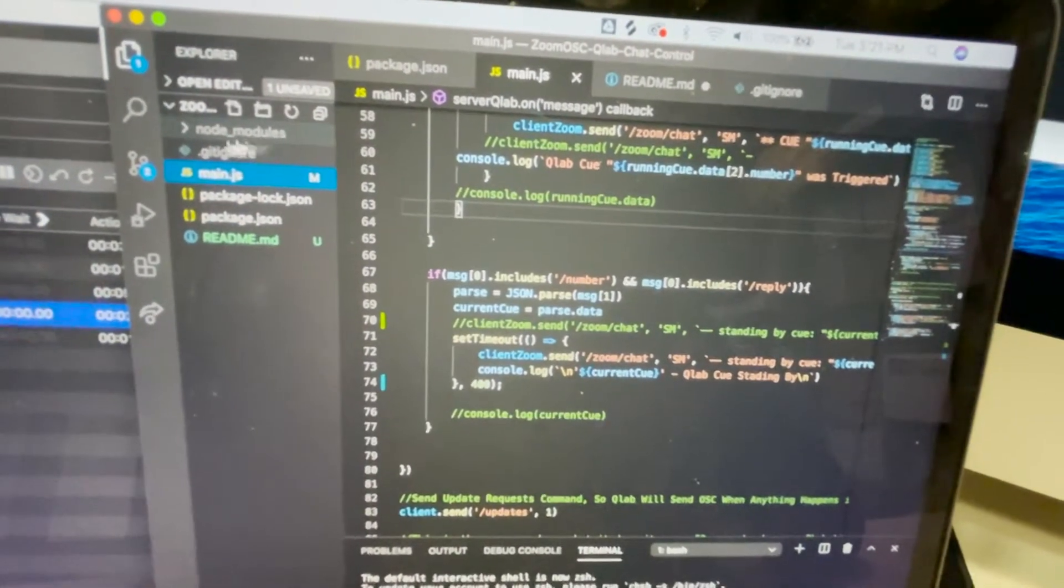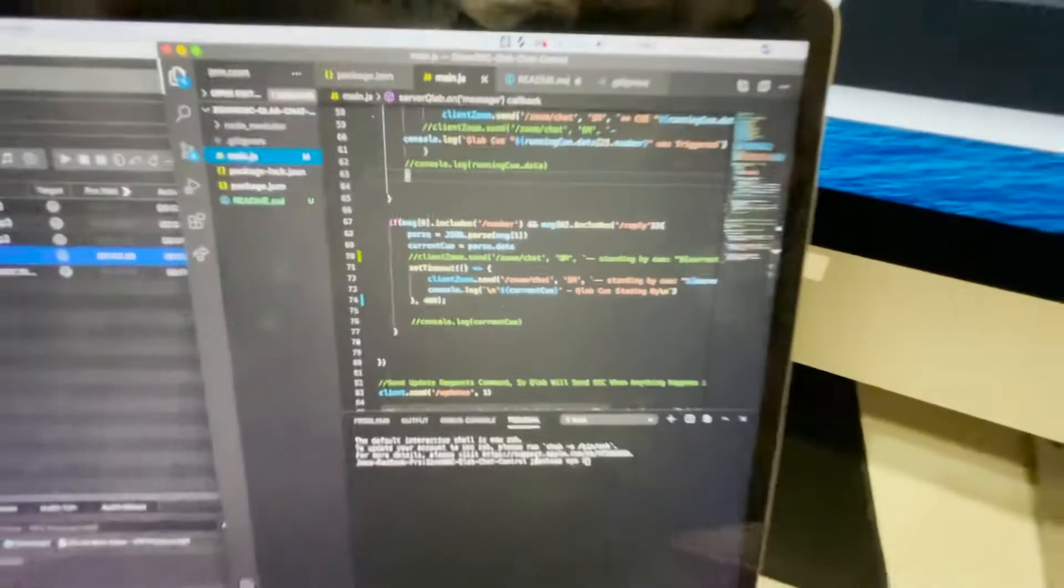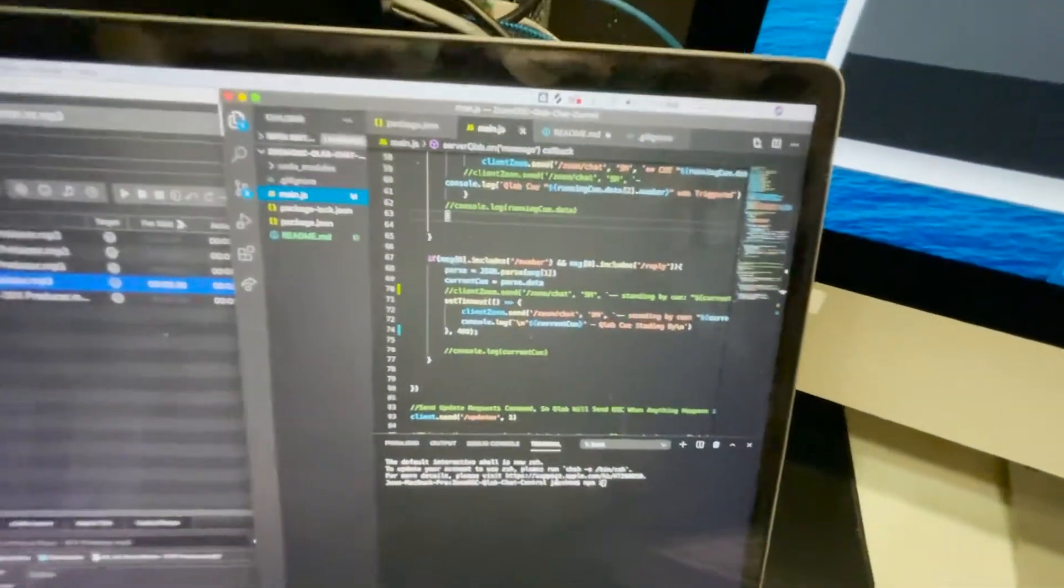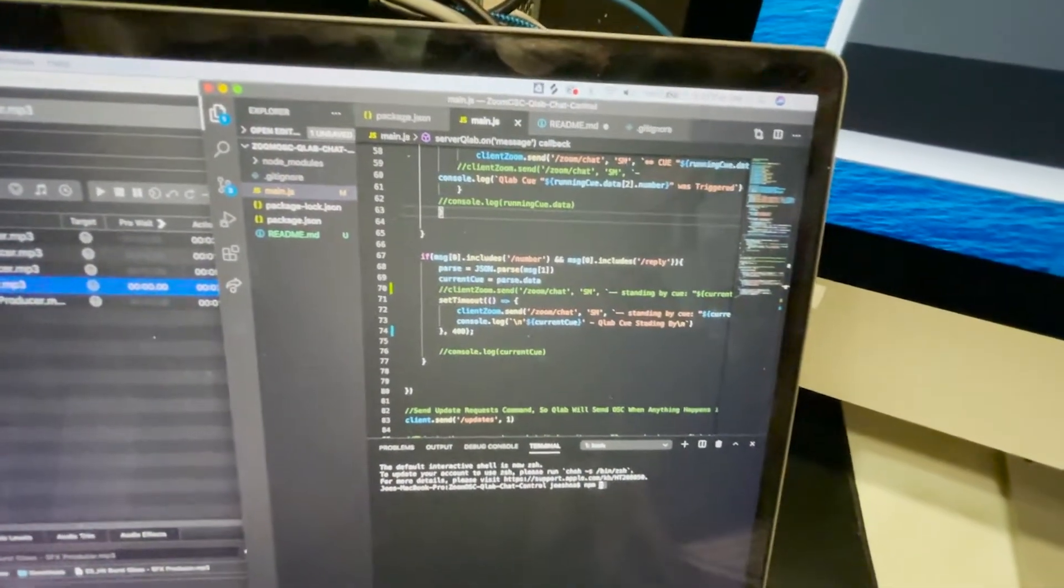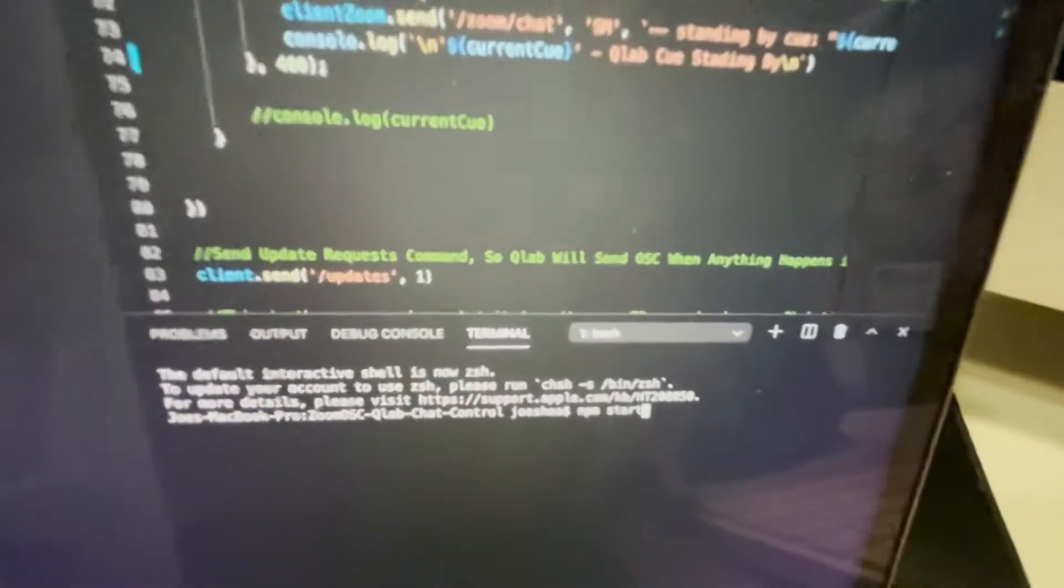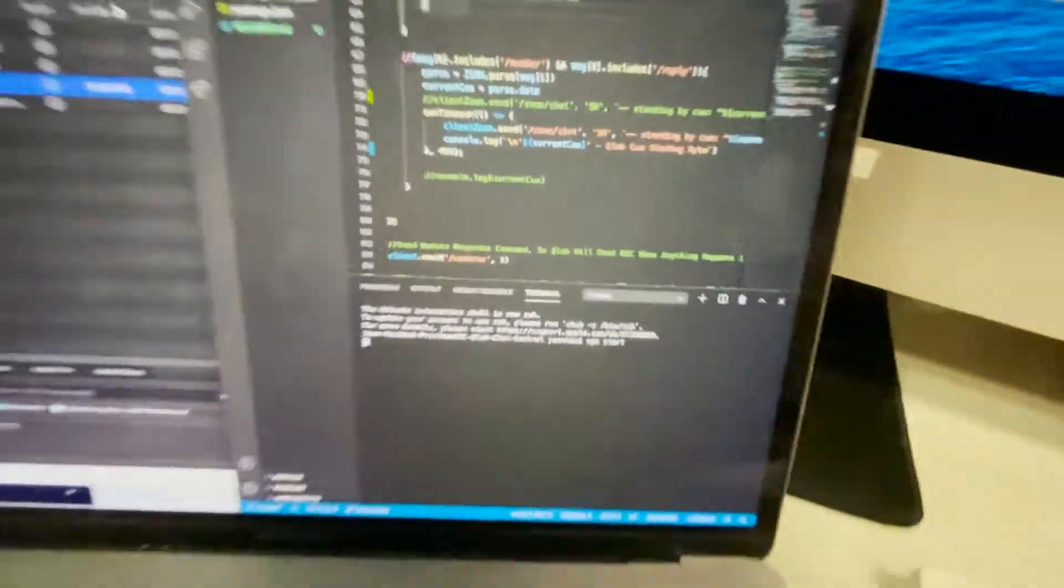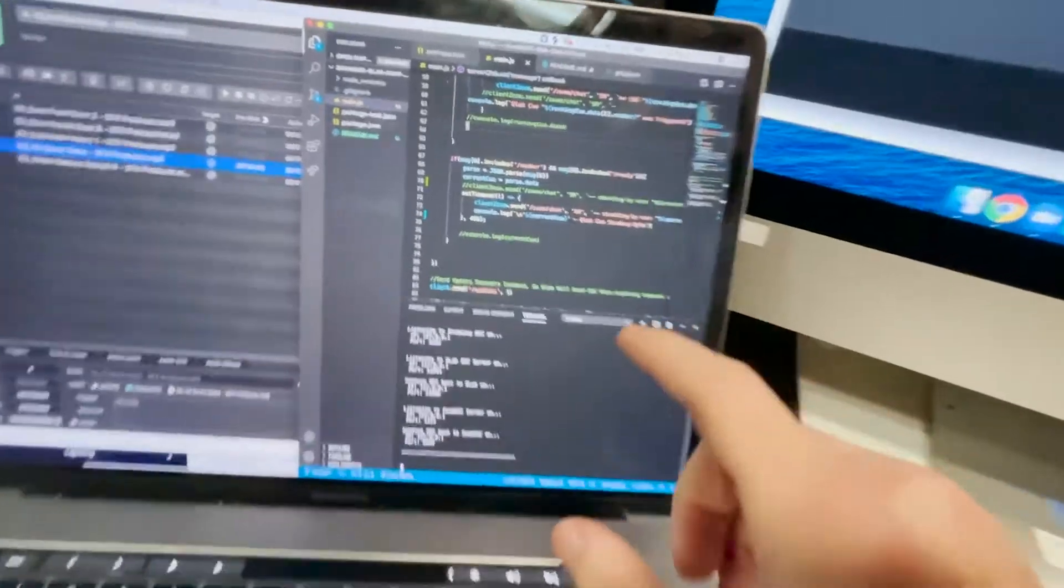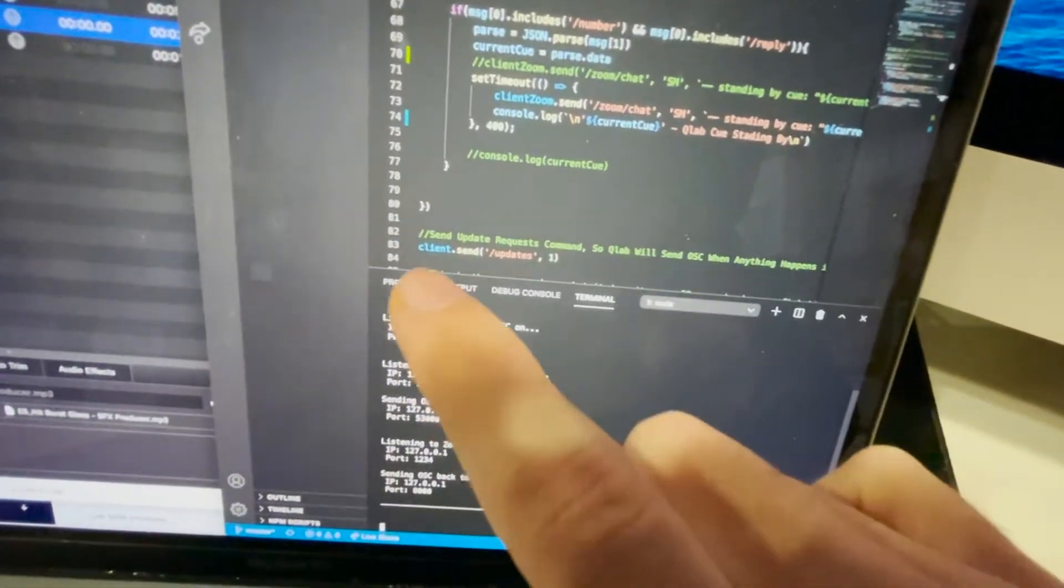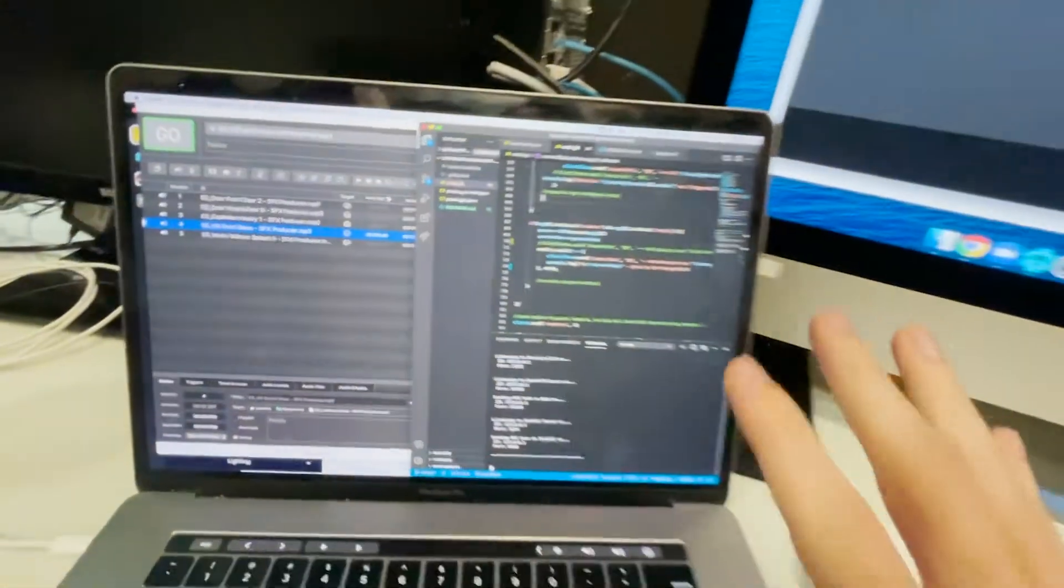So you'll have to install that like that. And then after you install, all you have to do is npm start. So everything is started and it'll log where all the OSC is coming in on and sending out to.